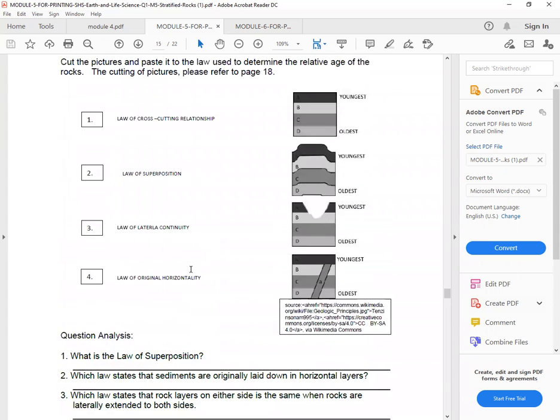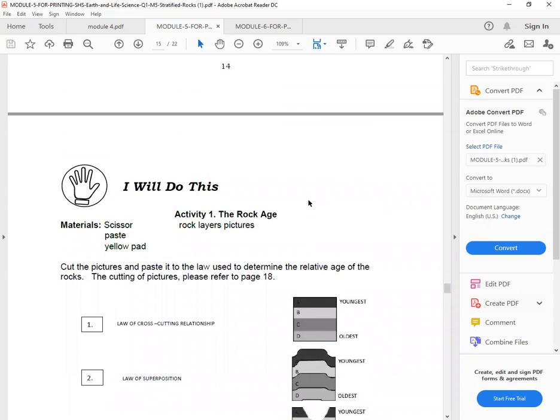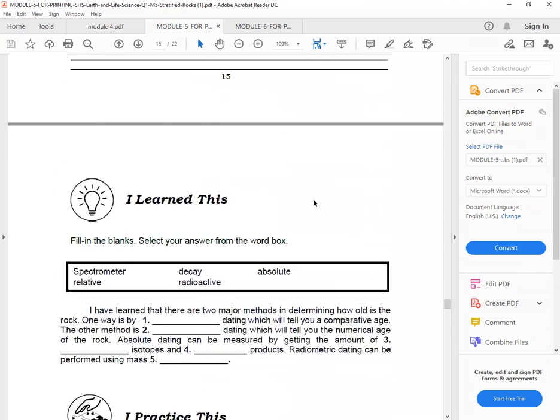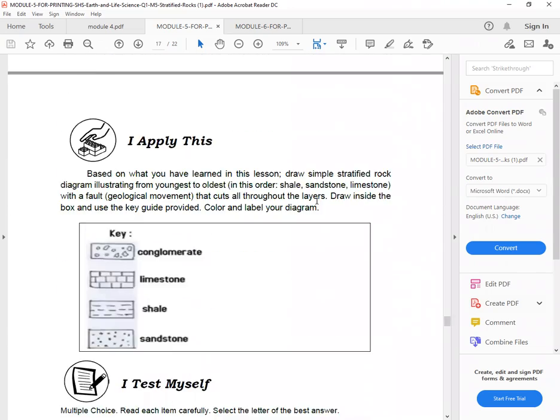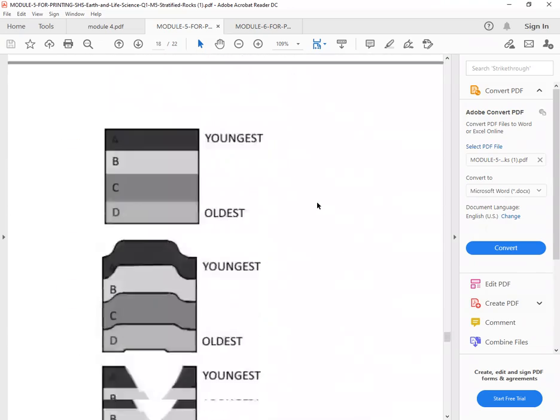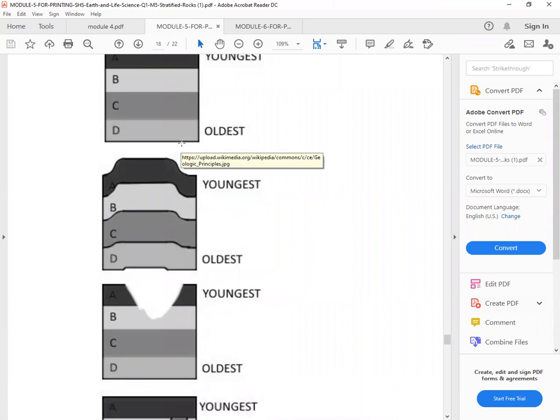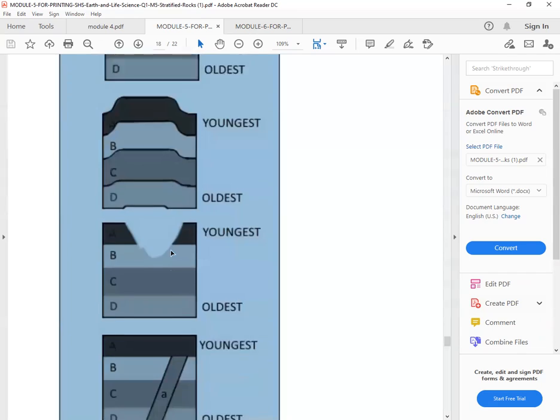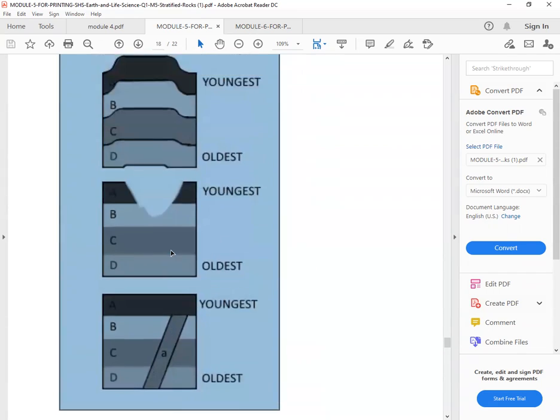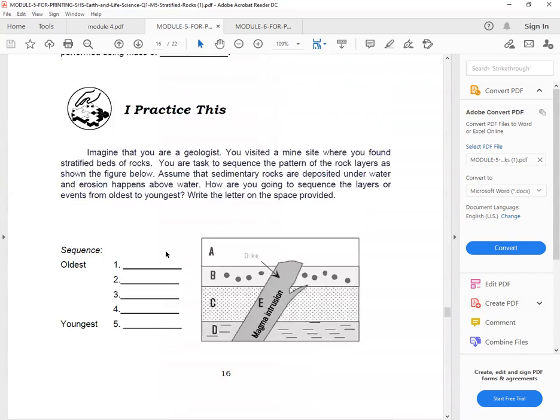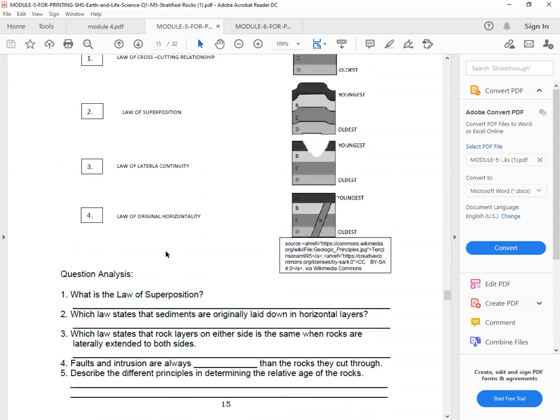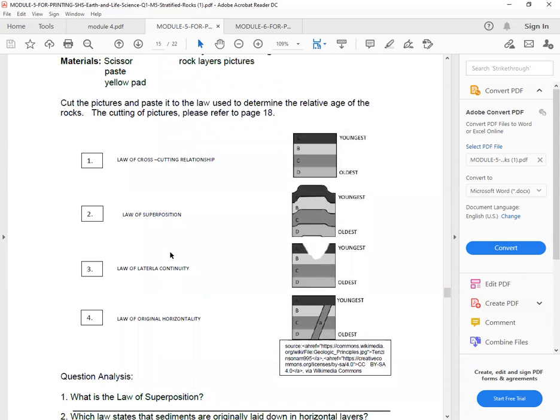So page eight is where it is. The pictures are on page 18. So go to page 18. So this is it. Youngest, oldest. This is the youngest, this is the oldest. This is page 18.